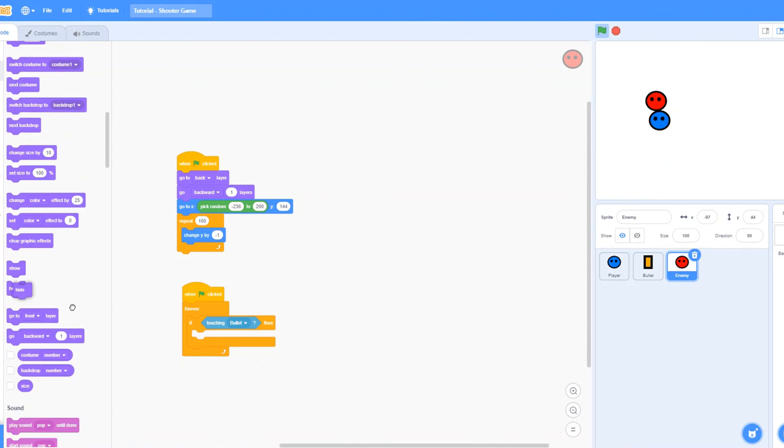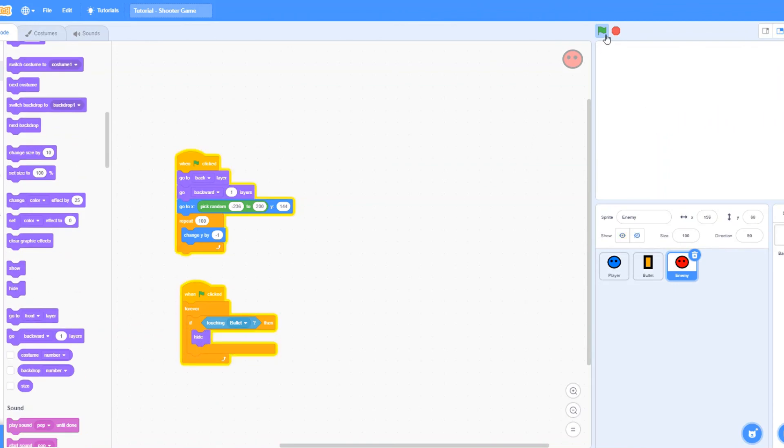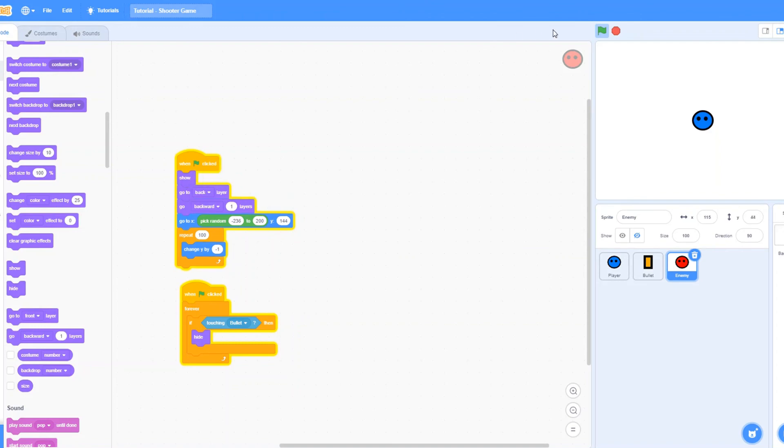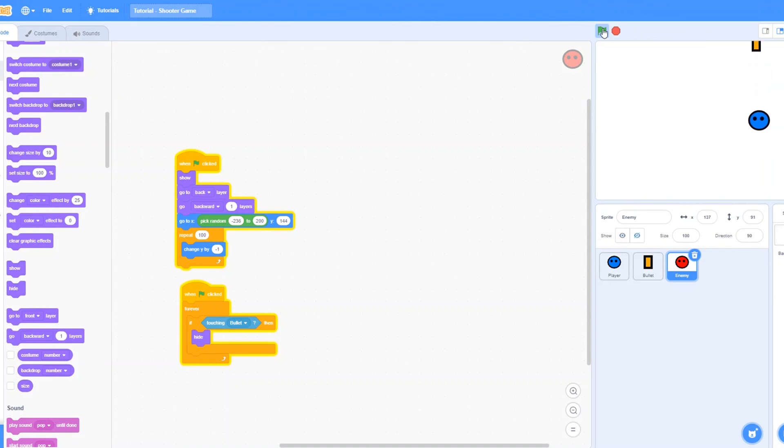Yep, it works. Good job guys. Oh yeah, let's make it show when we start. Now it's a fun little shooter game that we got here. Yay, it's actually kind of fun to play.